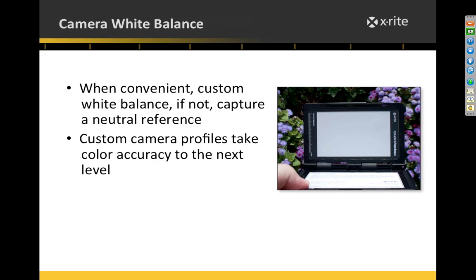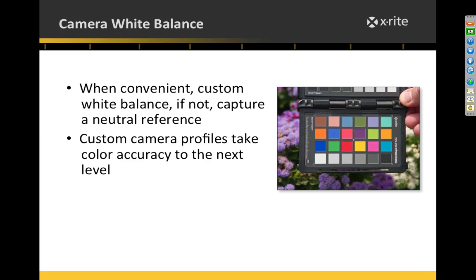If it's a situation where a custom white balance isn't practical — say you're shooting a wedding — I'll flip up the target when the light changes, such as going from sunny to cloudy or going inside, and take a shot of the target so I can white balance in software later. I also take a shot of the full Color Checker Passport color chart, which allows me to create a custom camera profile. It's a small investment but it will save your color editing time — it'll pay for itself the first time you use it.